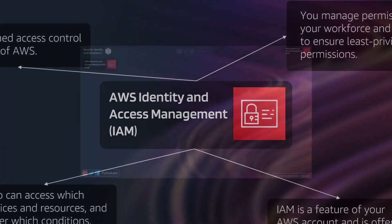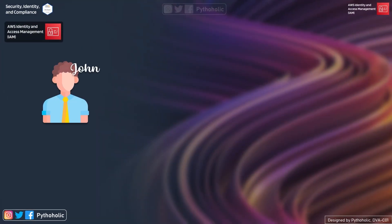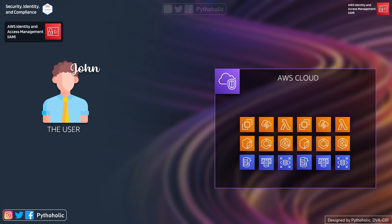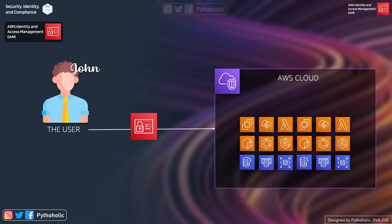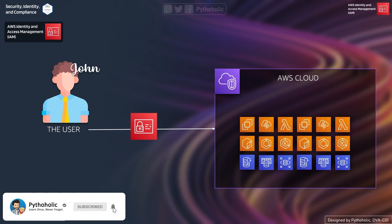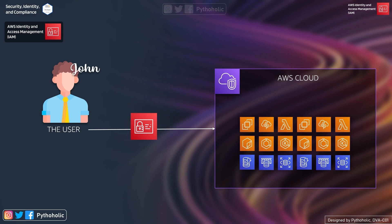IAM is a service provided by AWS to manage your access and permissions at no additional cost. Imagine you are the user who is going to make use of AWS services and resources. In order to do that you need to make yourself a part of your AWS environment, so you create an AWS IAM user who can access the resources you want.